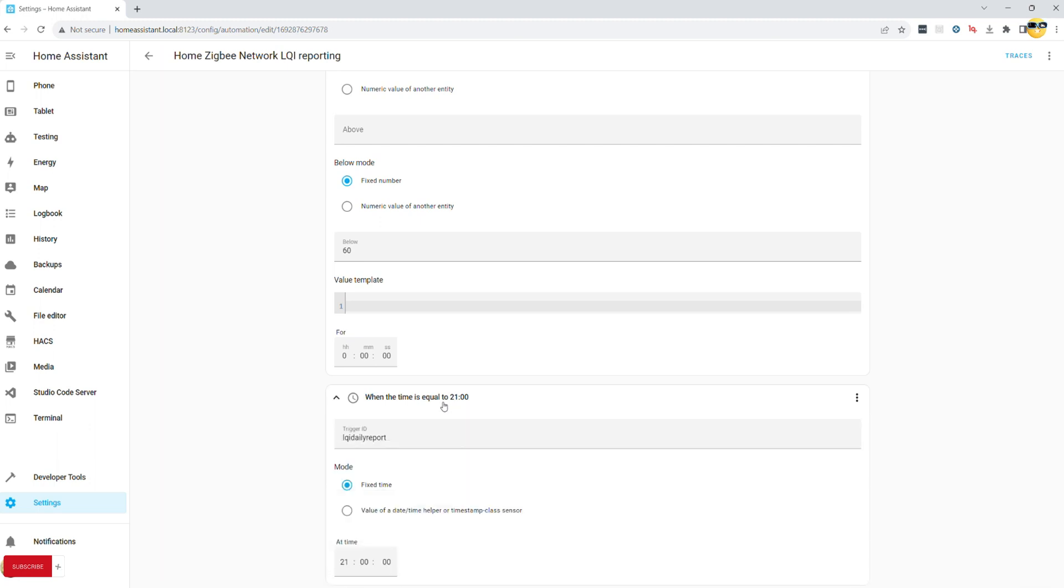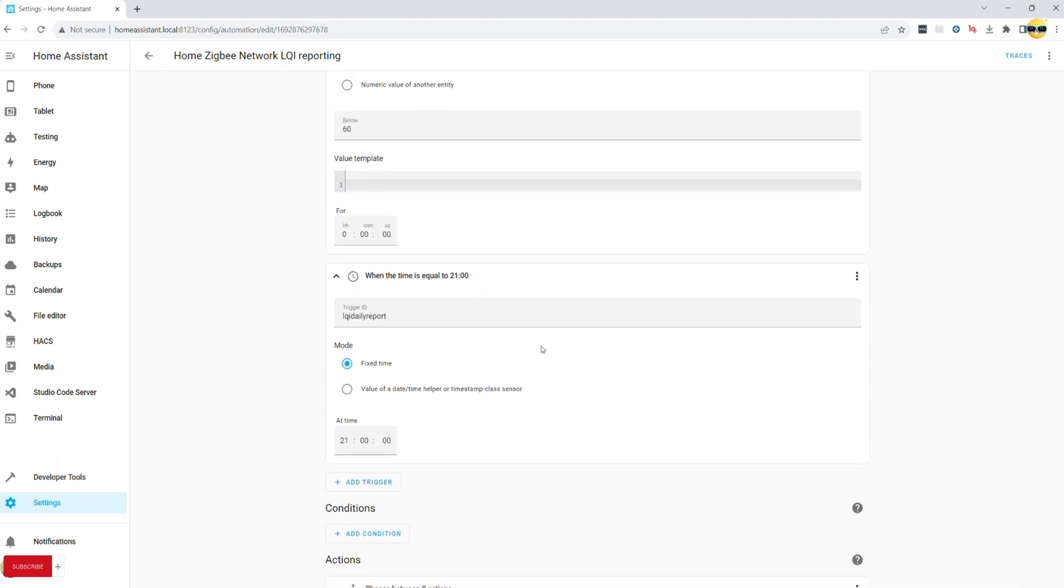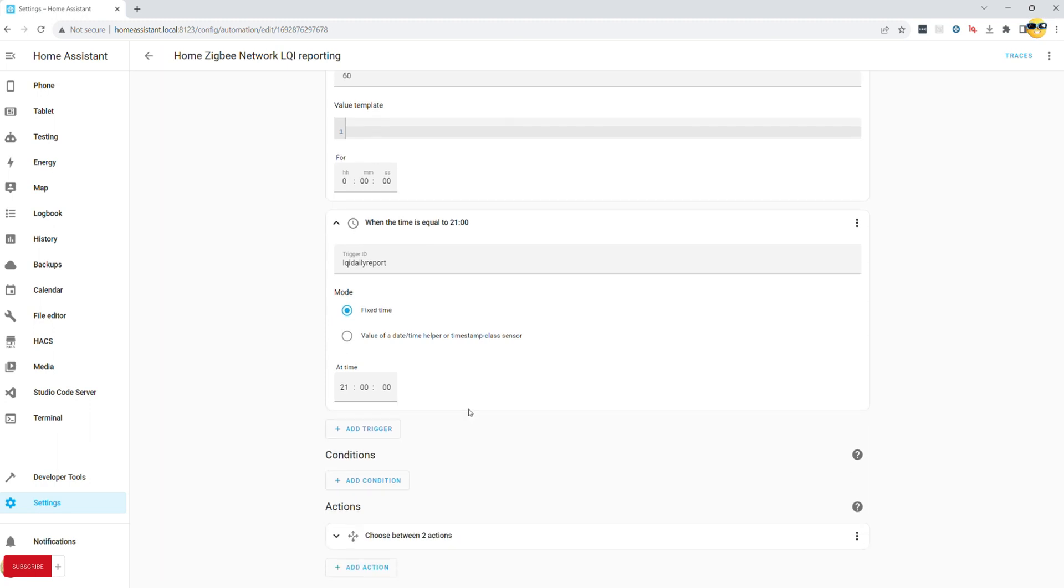Now we can move straight to Actions as there will not be a need for any specific conditions in this case. In Action, we add Choose to allow us to have two separate options to work with. Some people may prefer to keep automations separate, but I have too many by now so focus on consolidating with Choose where possible.